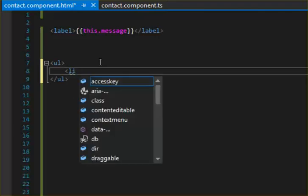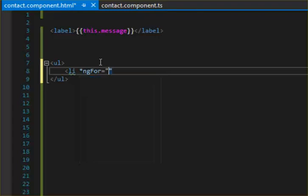So you start with create a list. You know, my star ngFor. So this is the syntax: let contact of this.contacts.